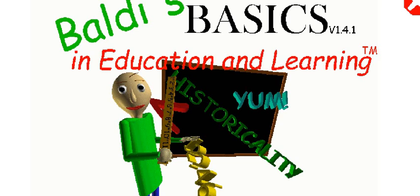Welcome to Baldi's Basics in Education and Learning. That's me. Baldi!